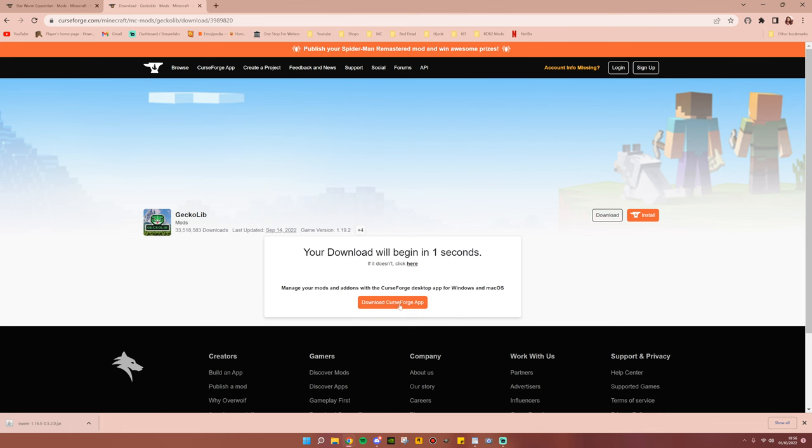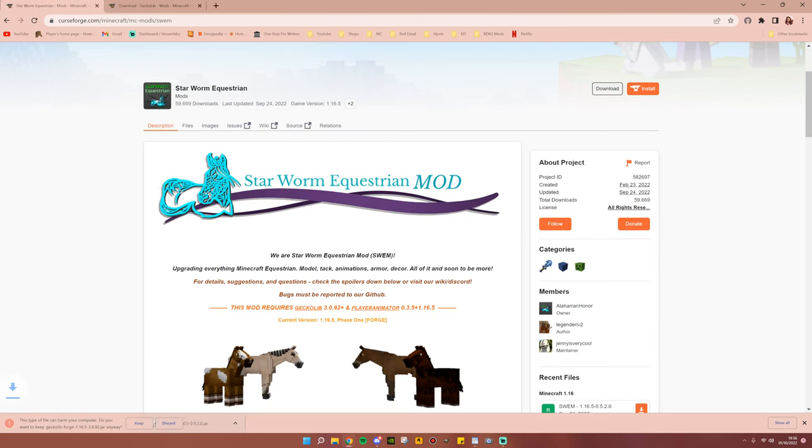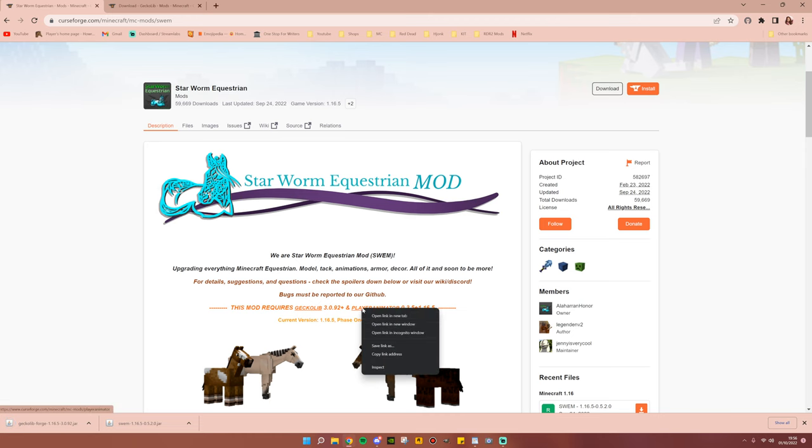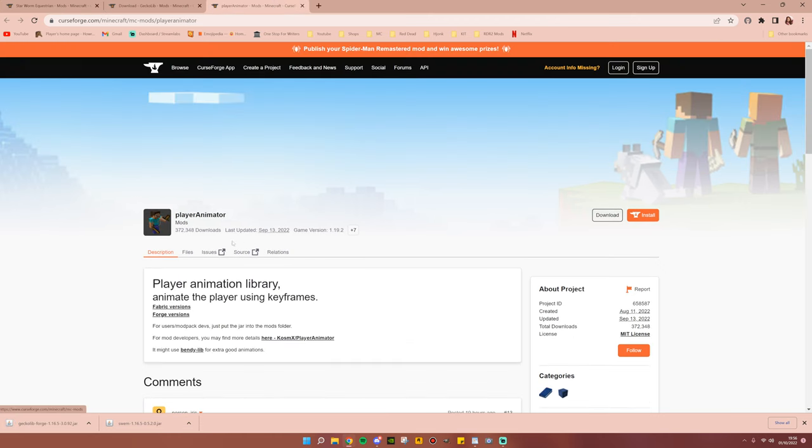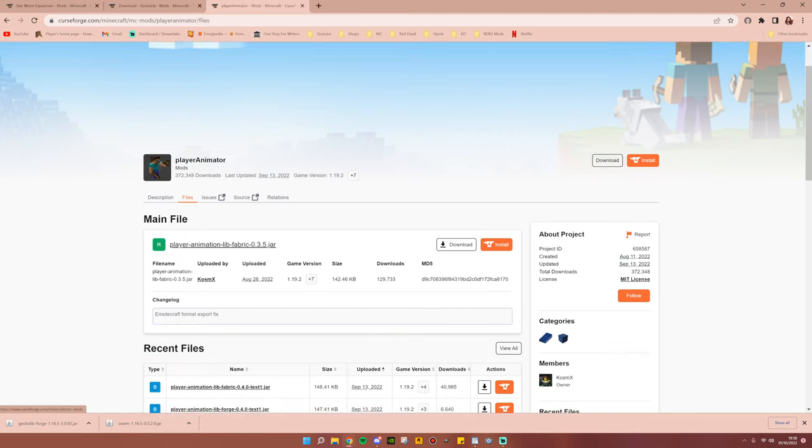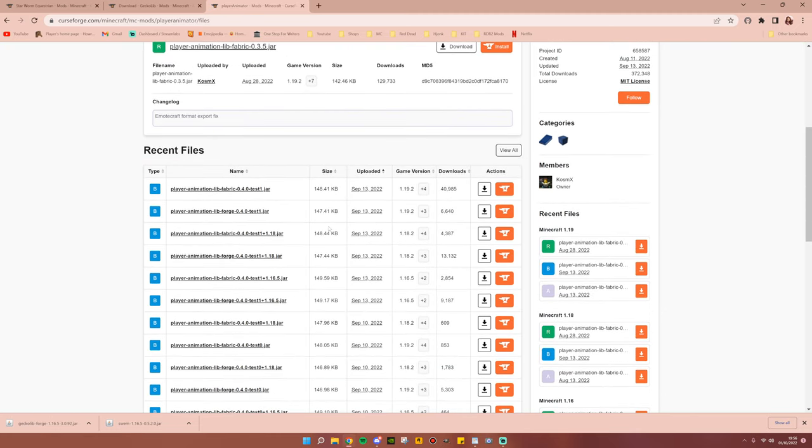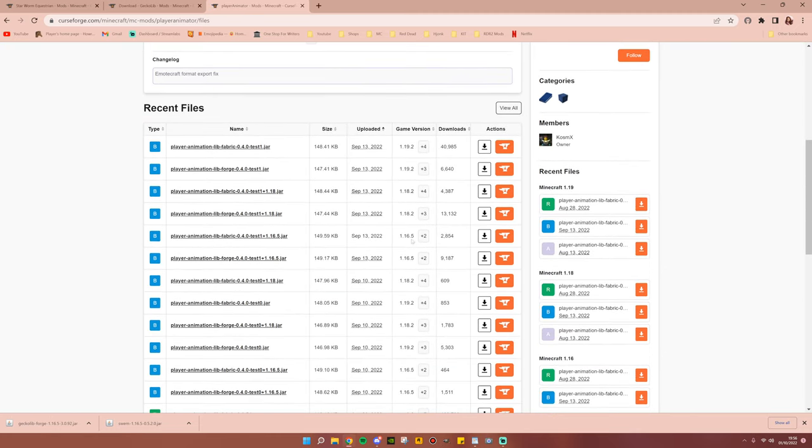While that's downloading, I'll go ahead and go back to the Star Worm Equestrian page, and go ahead and open a page for Player Animator. We'll do the exact same thing here. We'll go Files, and then we'll scroll down until we see 1.16.5.